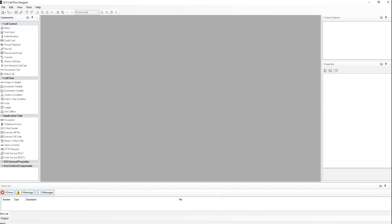Before we actually start working on our call flow, you will need to have a rough outline of what you want to do within this call flow, and create voice prompts, which will be used by the call flow designer. I've already pre-recorded some sample audio prompts and have them ready to be used within the CFD, in order to save some time.